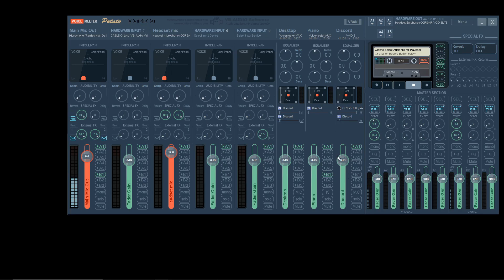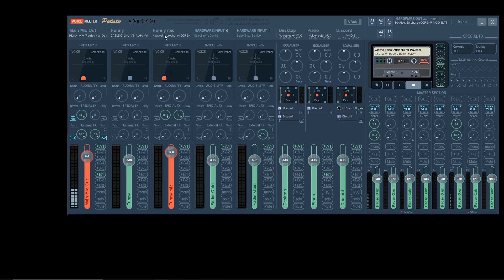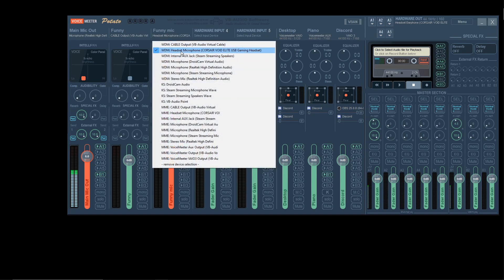Once those are off, make sure this one is on. That will be used later. You can also label these by right-clicking the top. So let's say I wanted to call this one funny, haha, or this one, funny mic. Set it to funny mic.